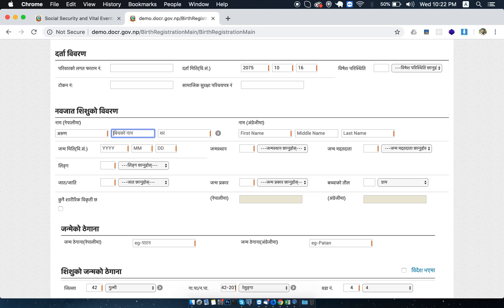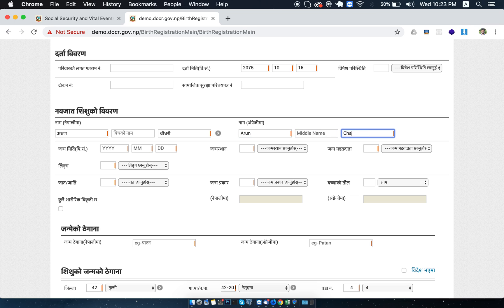Arun. This is the name of Arun. We are going to look for the first generation of people. This was our first generation of people in 2015.